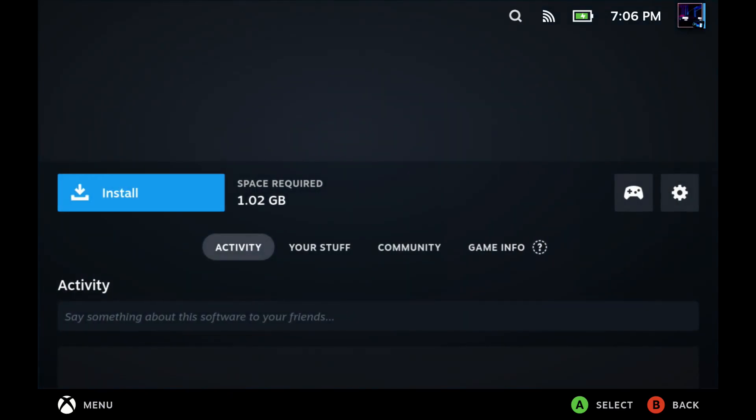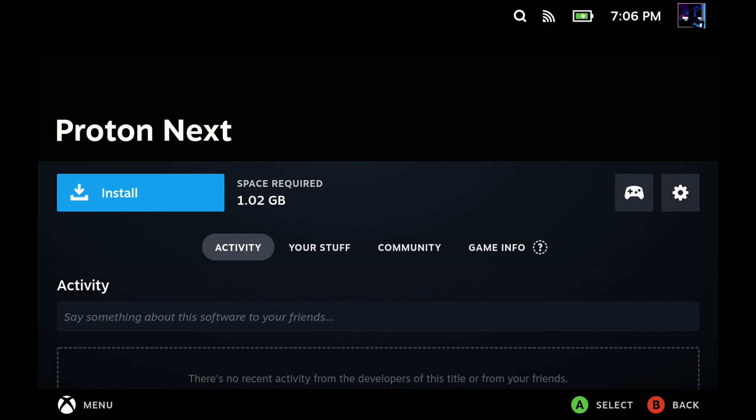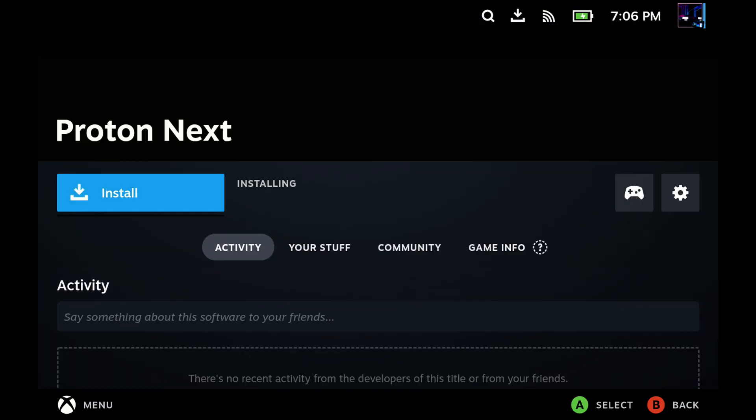So Proton Next will show up down here. You can go ahead, click on that. And then all we want to do is go ahead and install that. And I always recommend doing that on your internal drive, not your micro SD.